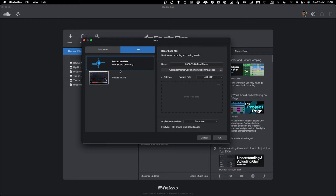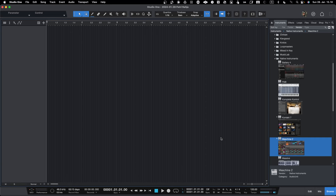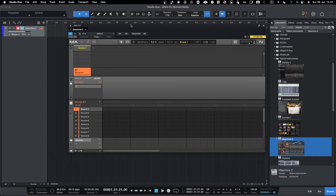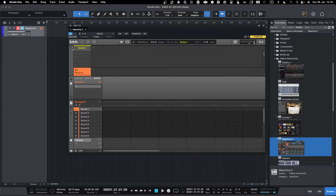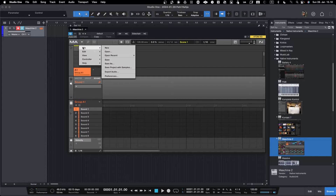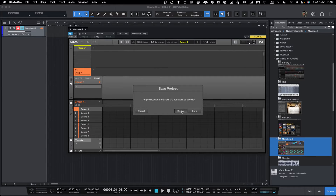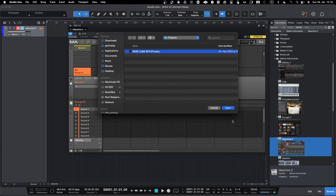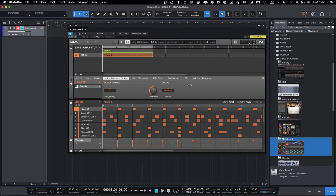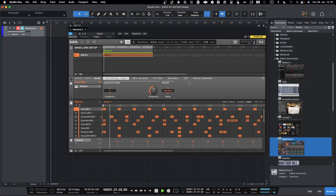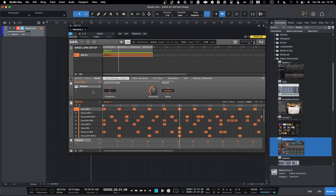Let's create an empty project. I've already made a template for the TR-8S which I've been using a lot lately, but now let's go into Studio One and start creating a template. First, of course, you need to bring in Maschine. I've already made a template here that I'll open, and I've already done some routing so you only hear the kick.